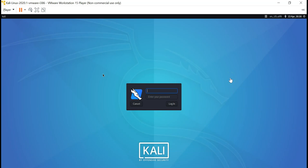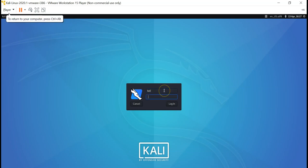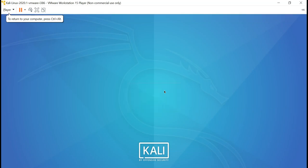This is the graphical login user interface for your Kali Linux. To login use the username of Kali and the password of Kali. There you go.